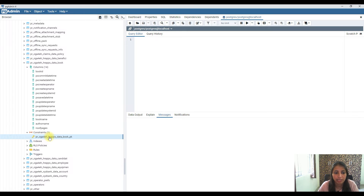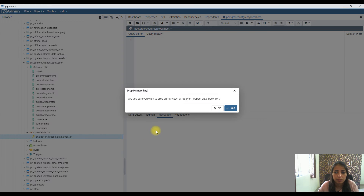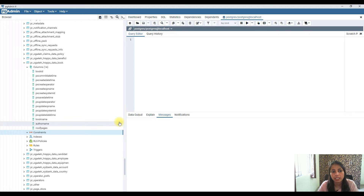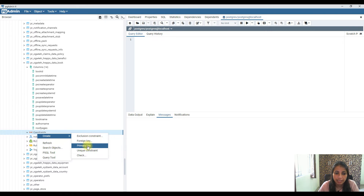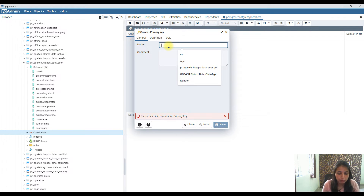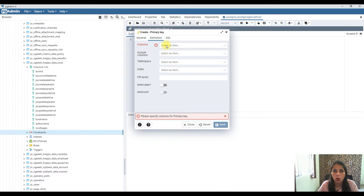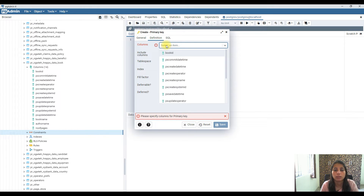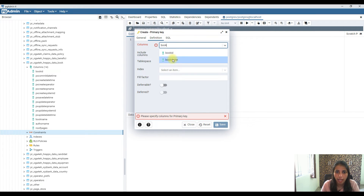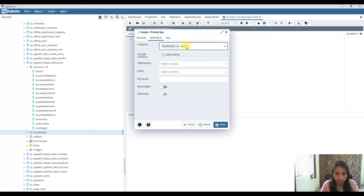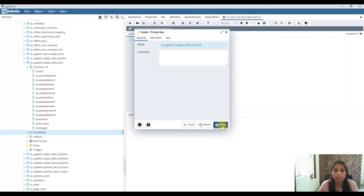First I'll delete the old primary key constraint. Now I need to create a new primary key: right-click on Constraints, select Create Primary Key, give it a name, and then add the columns. I'll add book_name and author_name as the two columns for this new constraint. Now let me save this.